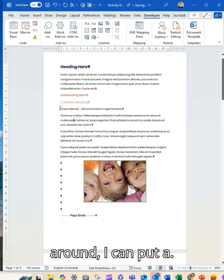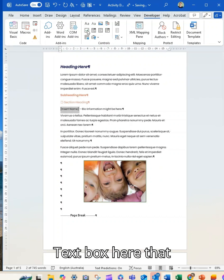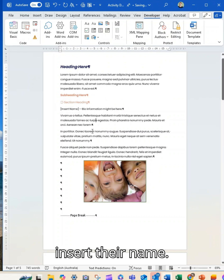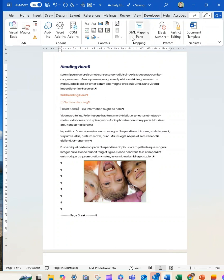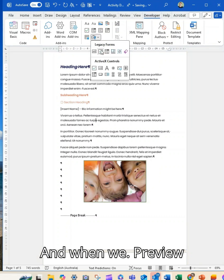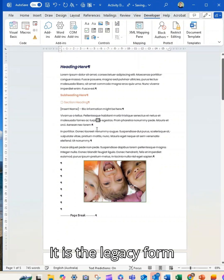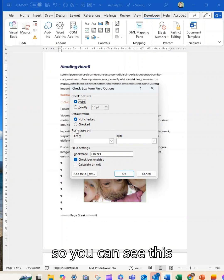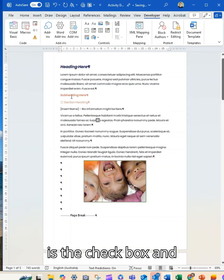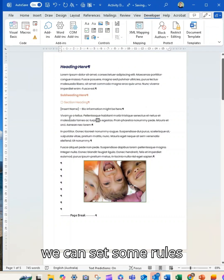I can put a text box here that people would then insert their name and when we preview it, it's a legacy form so you can see this is the checkbox and we can set some rules around it.